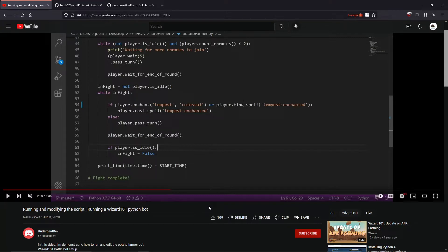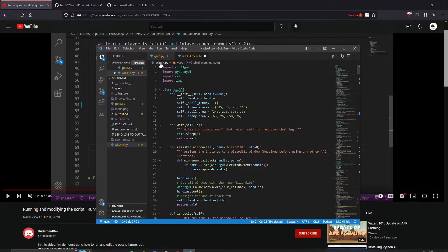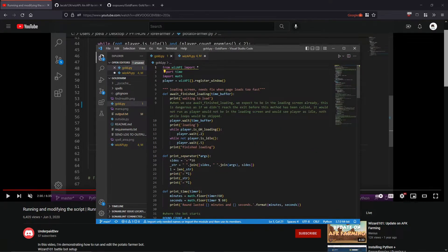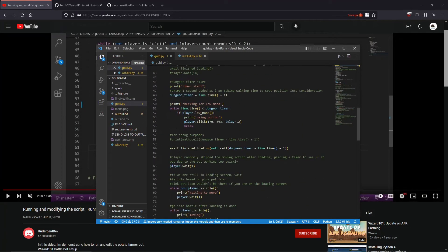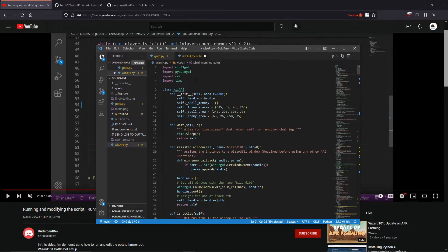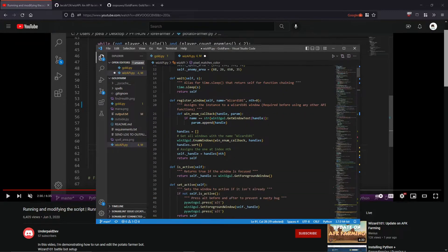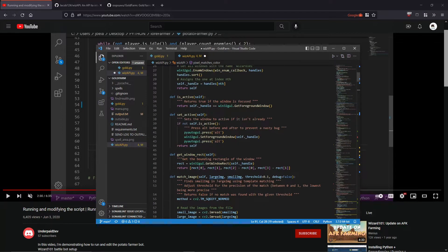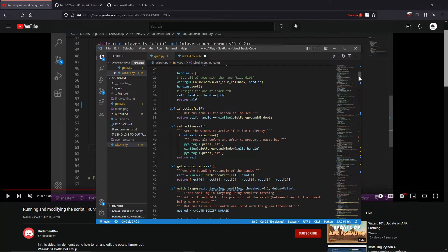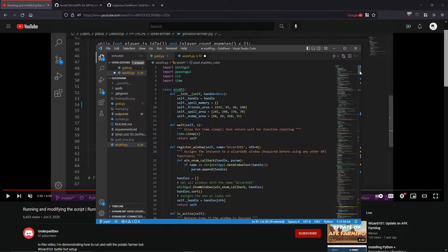I also suggest you watch this video because he'll give you an overview of an API that he made, which is the Wiz API. I use the Wiz API for the entire code of mine for the farming bot, so you should watch his video on how he details pretty much most of it. He'll also tell you how to edit it properly.